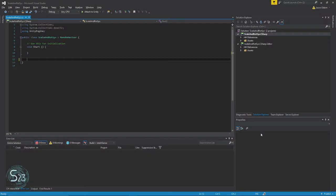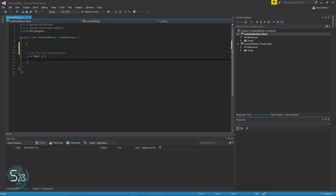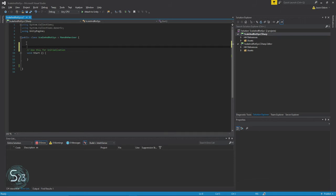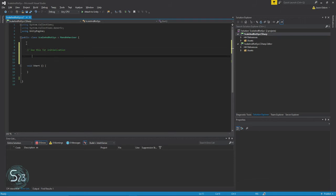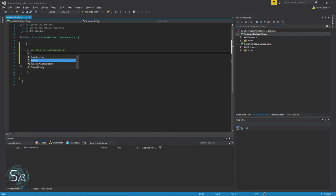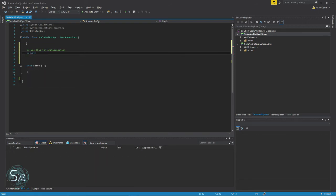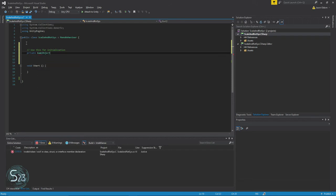Now, back in Visual Studio, we can get started with the code. We need to initialize some objects. First up, we're going to create a private game object called SNR object.